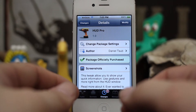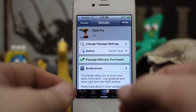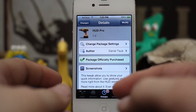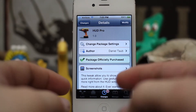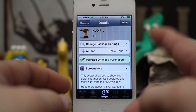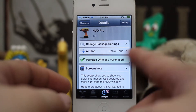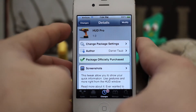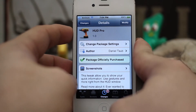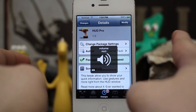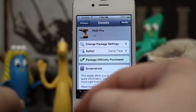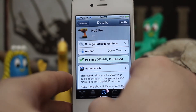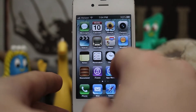Hey, what's up everybody, this is Dom and today we are checking out a Cydia tweak called HUD Pro. This tweak allows you to add various customizations to the heads-up display that appears when you do things like change your volume, just like that. Let's go ahead and check it out in the settings app.